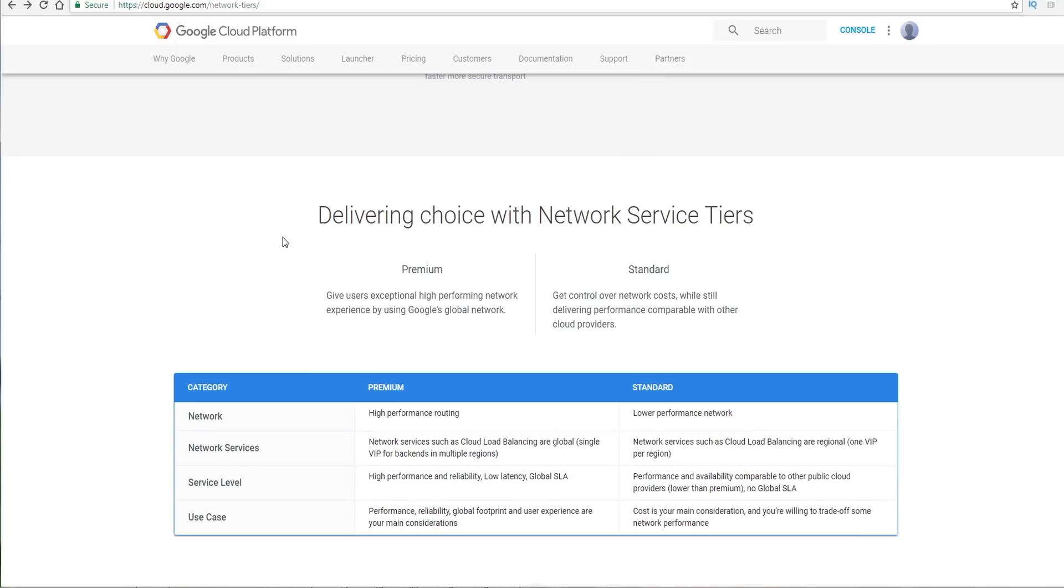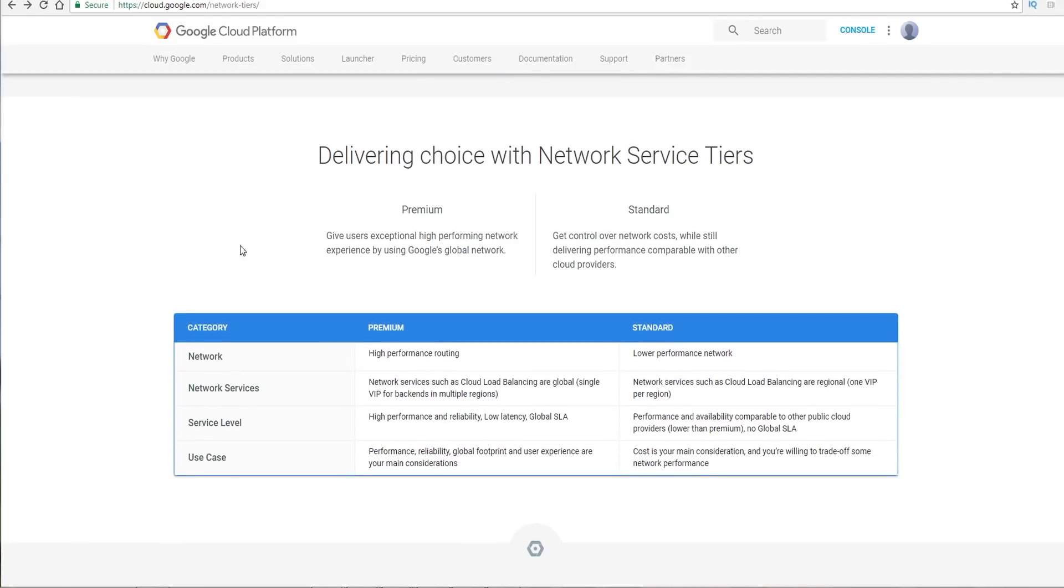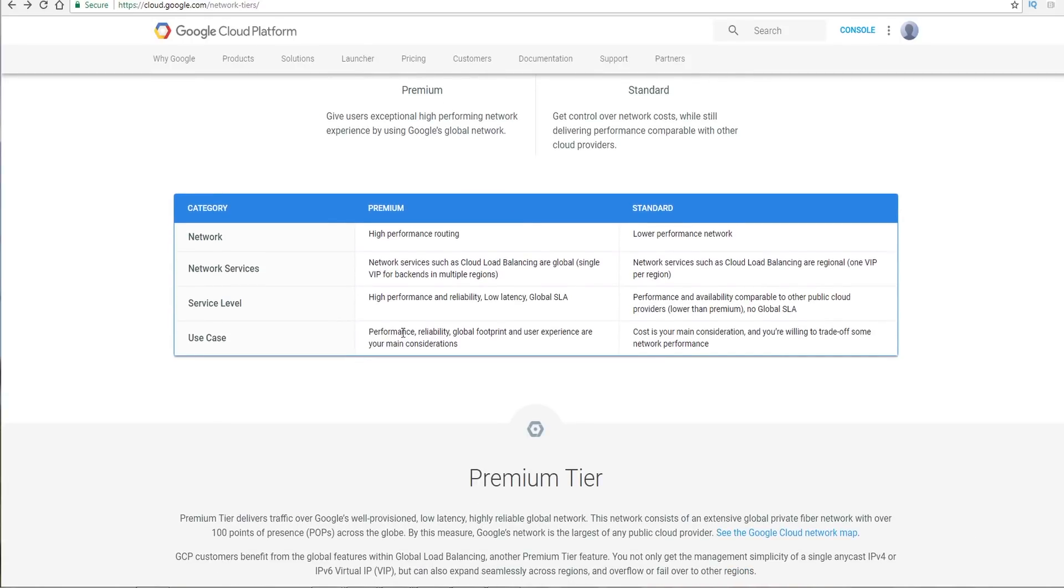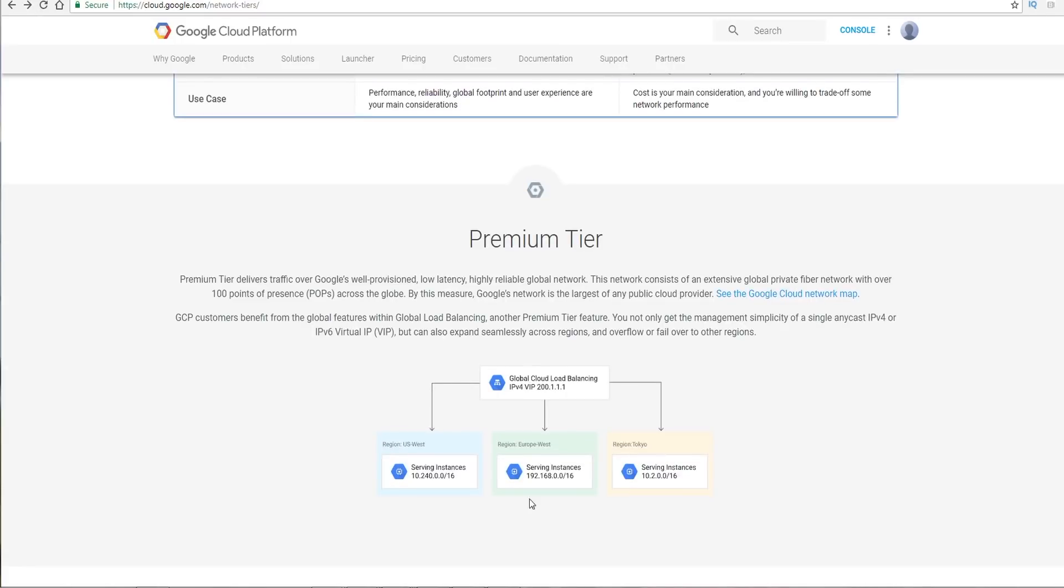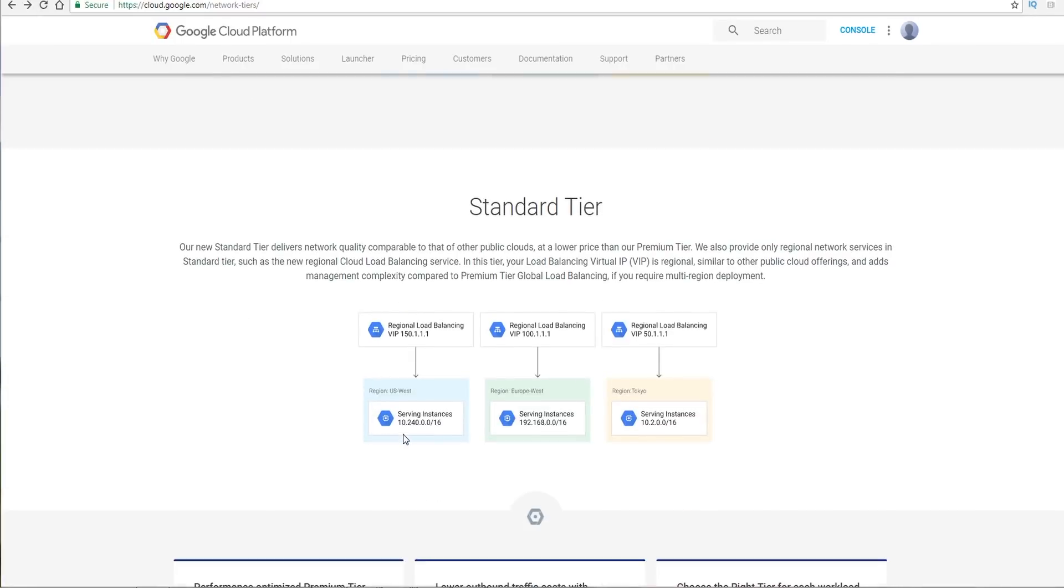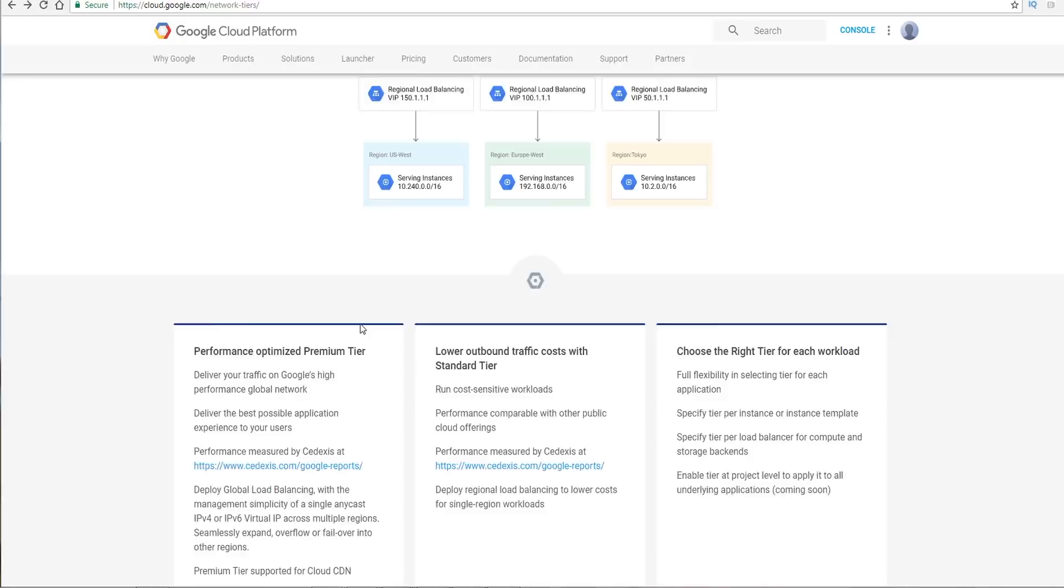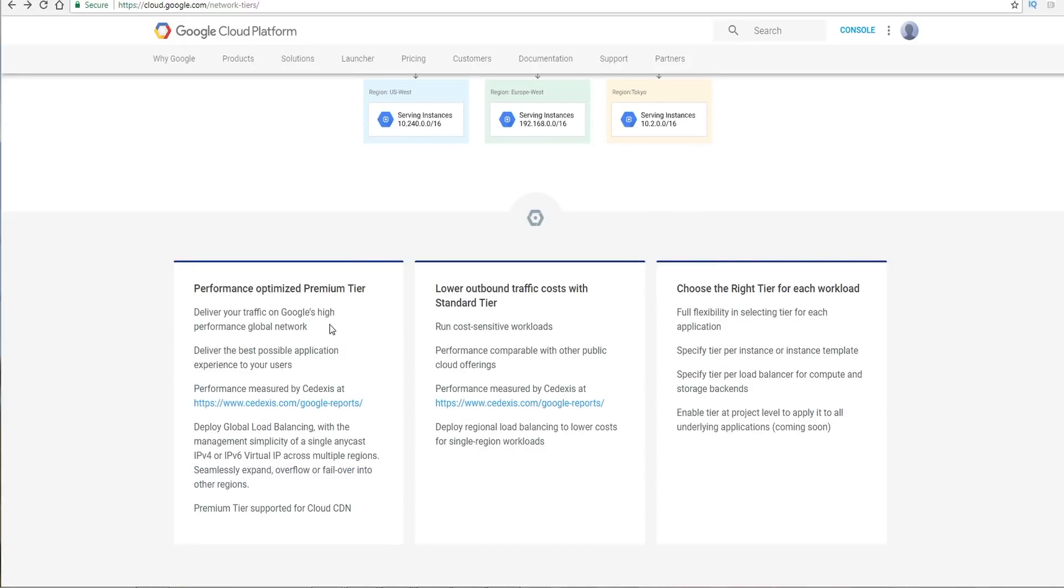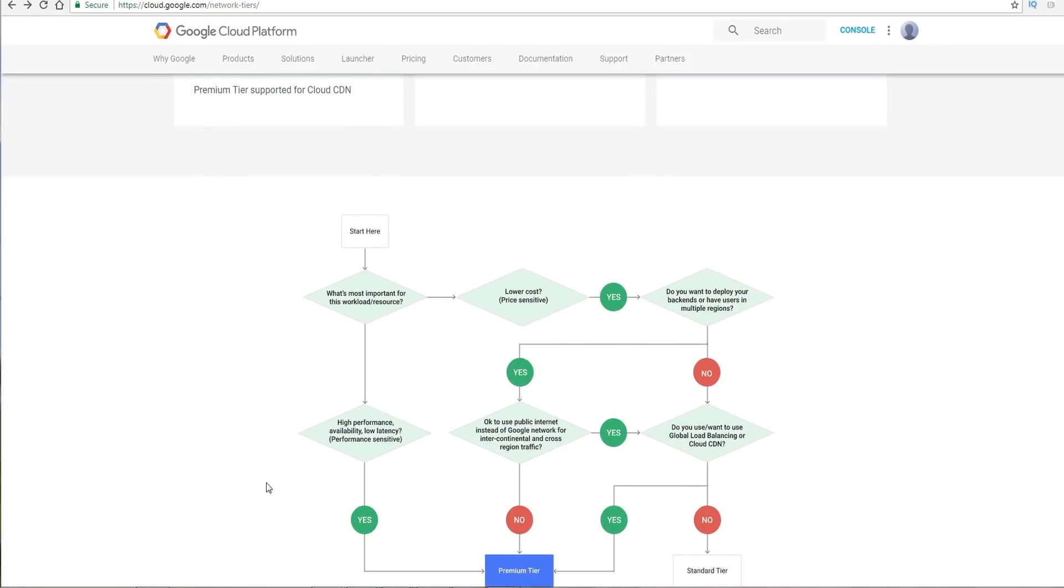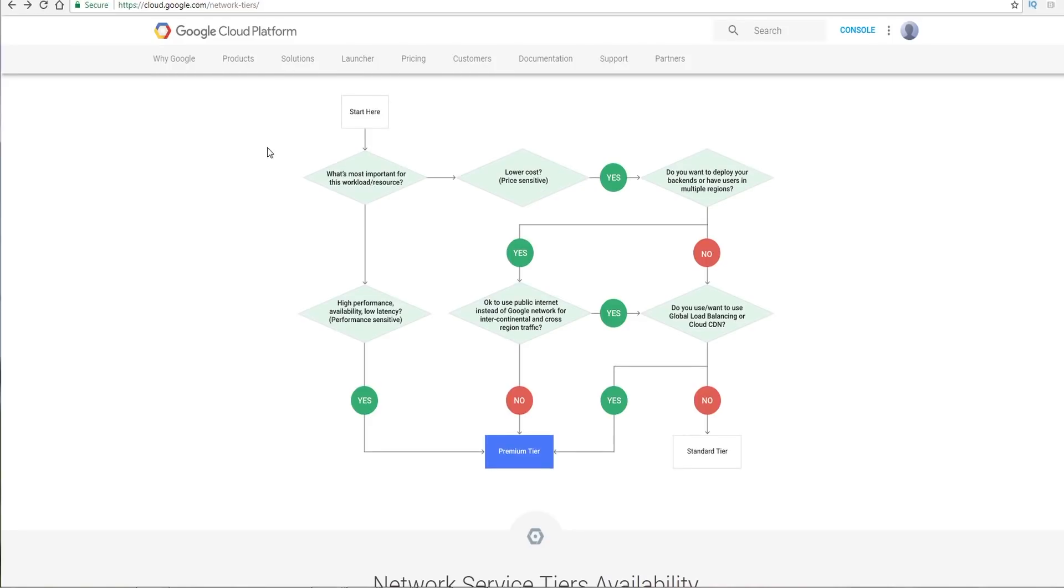Let's go ahead and take a quick look here. So to help you make a decision, they have some of the highlights here between premium and standard. Take a look at that, different use cases. This goes into premium tier pretty well and standard tier. This is a good decision tree to help you determine should this traffic go over premium or should it not.